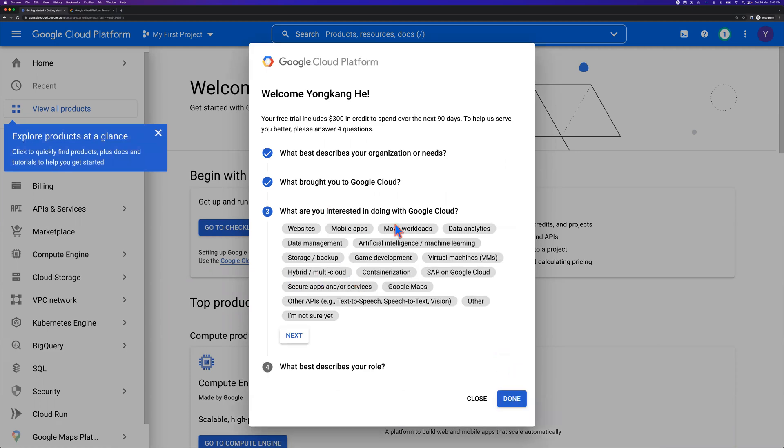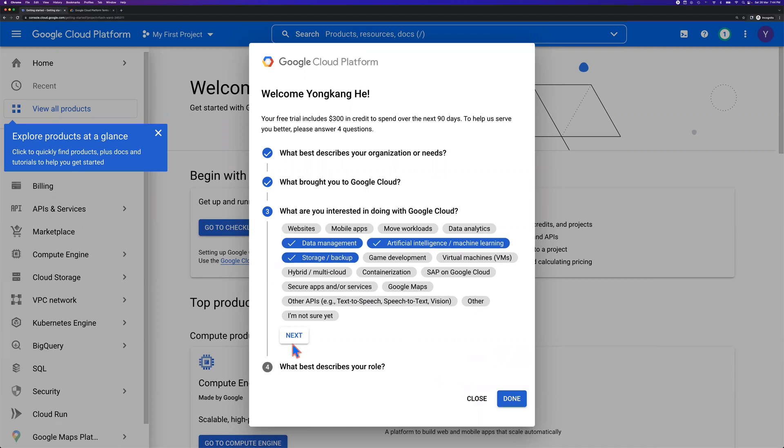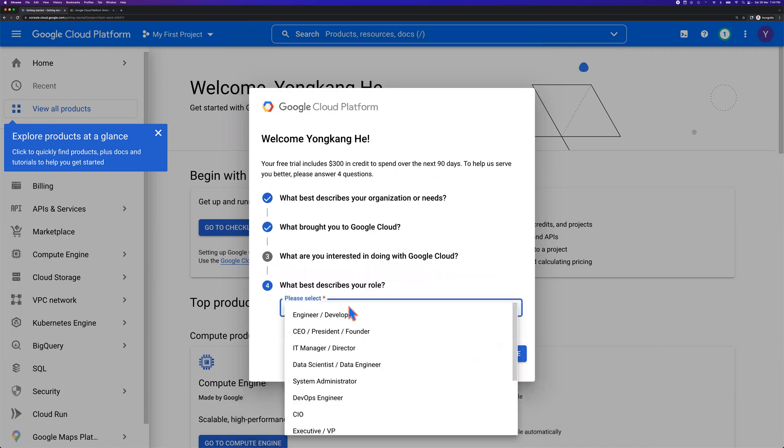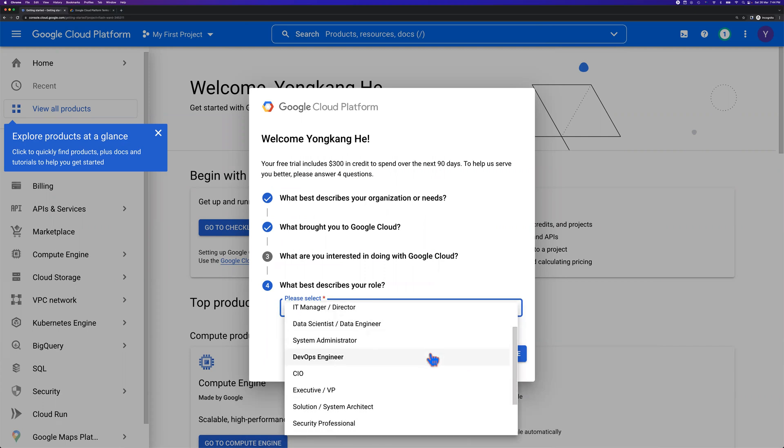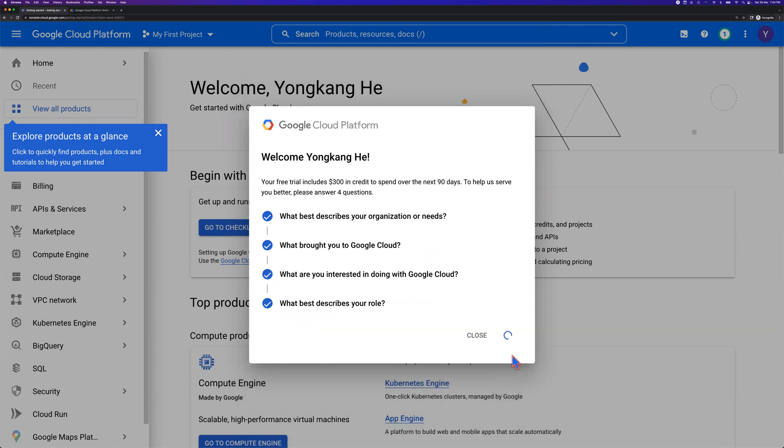What are you interested in doing on Google Cloud? You don't have to make any selections here. For myself, I'm particularly interested in data management and AI and machine learning, and storage backup. Click next. What best describes your role? My role is more solution system architect related. Click done.